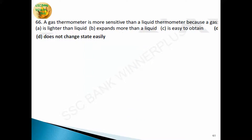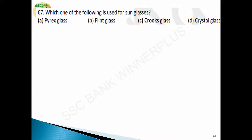Question 66: a gas thermometer is more sensitive than a liquid thermometer because the gas does not change state easily — that is the answer. Question 67: which material is used for sunglasses? Answer is Crookes glass. Crookes glass is used for sunglasses — answer is option C.